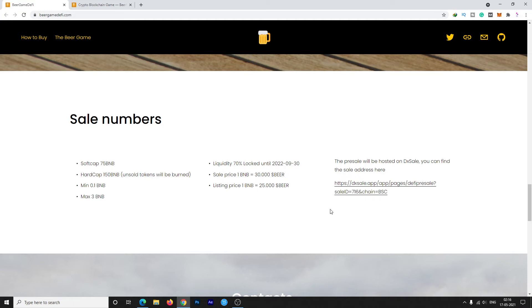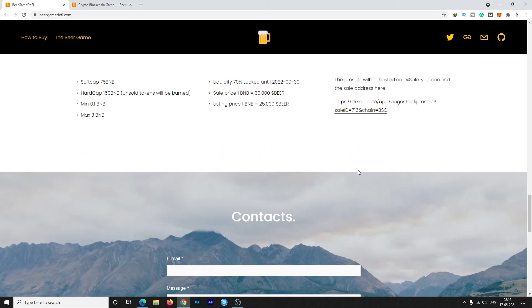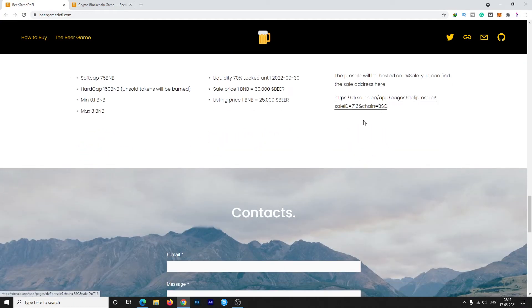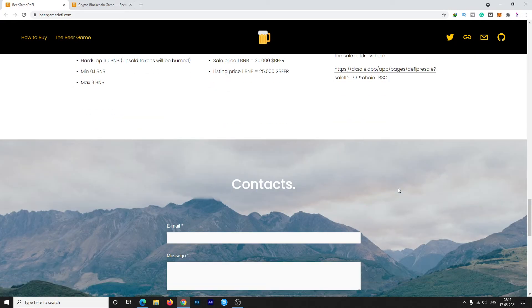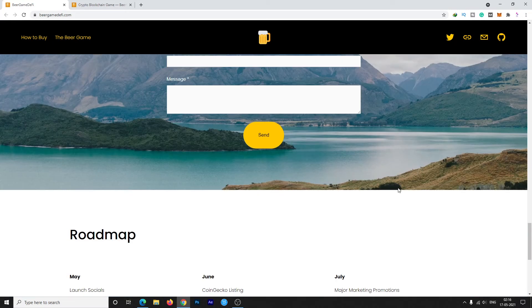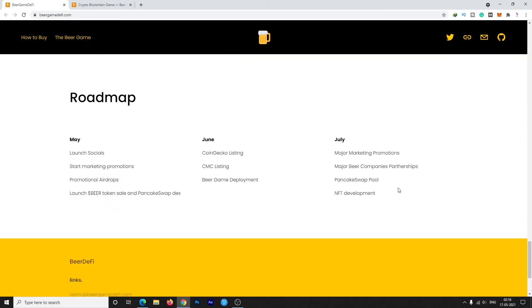Here is the sale link, but they already finished their sale. So get ready to buy tokens on the listing on PancakeSwap on time.